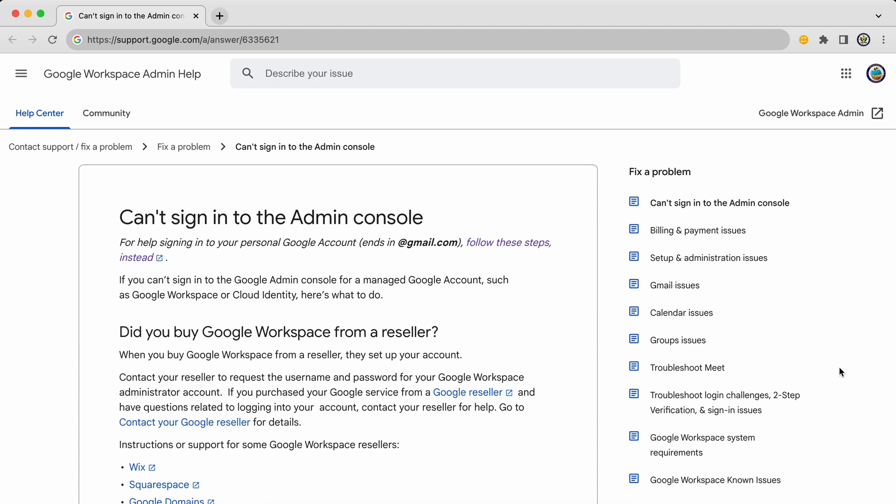It could be that you've forgotten your admin details. It could be that you don't know who the admin is. It could be that the admin has moved away without leaving access for someone else. Whatever the issue, this particular Help Centre article can help address that, and I will leave the link below.